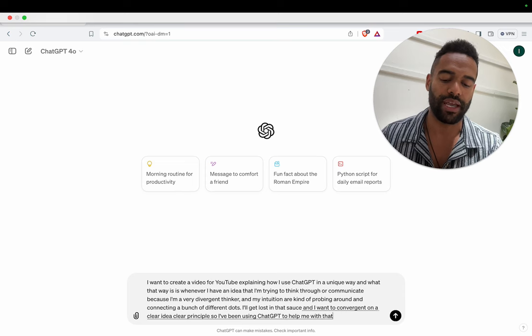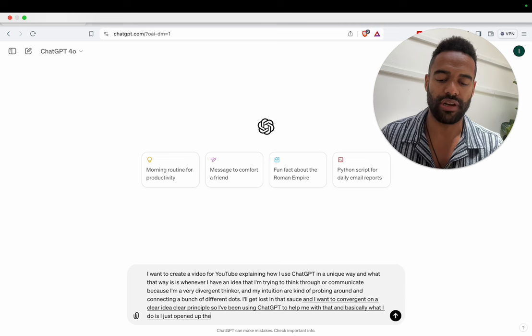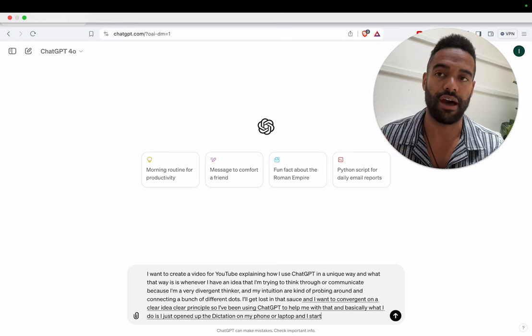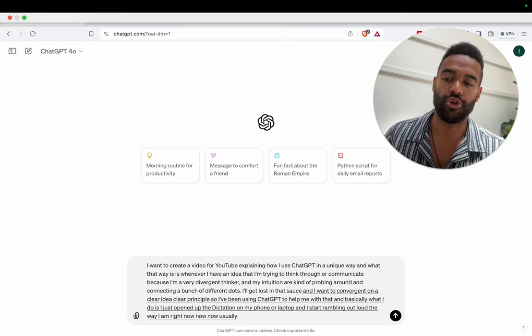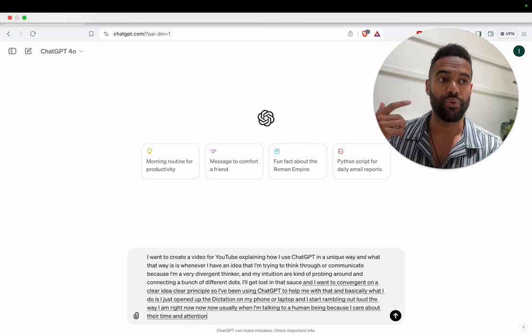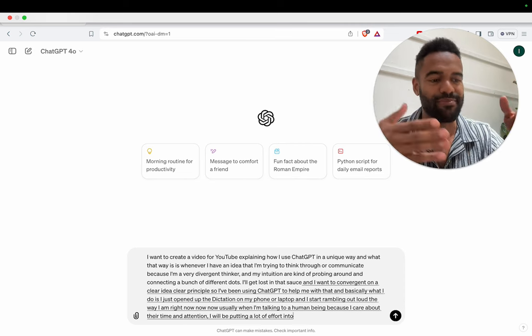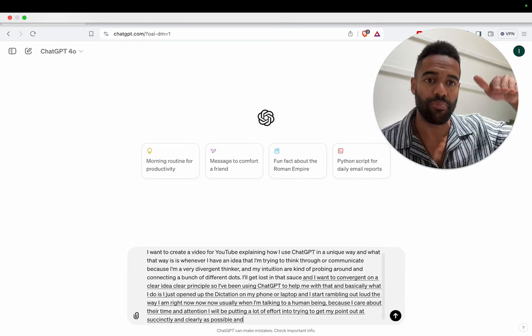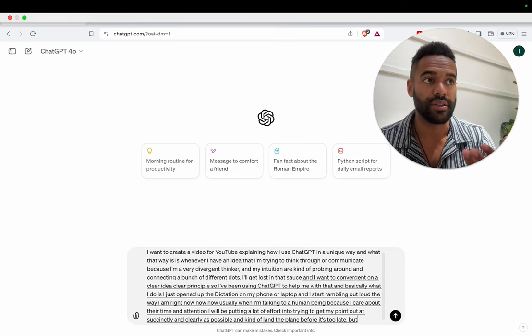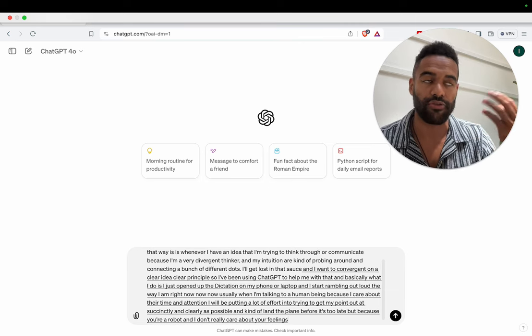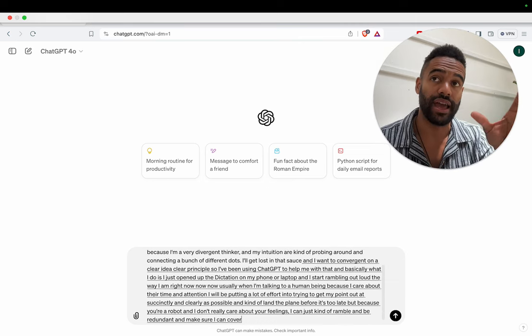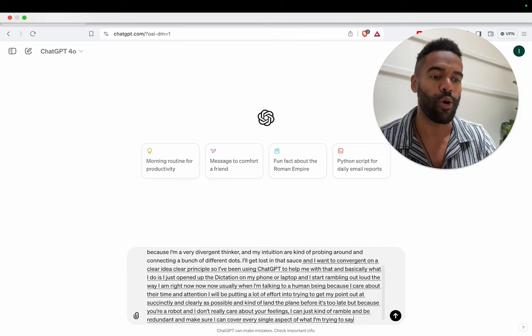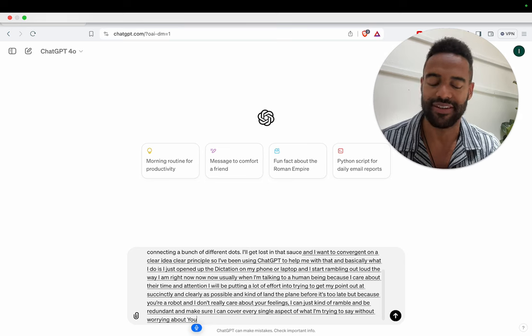So I've been using ChatGPT to help me with that. And basically what I do is I just open up the dictation on my phone or laptop and I start rambling out loud the way I am right now. Usually when I'm talking to a human being, because I care about their time and attention, I will be putting a lot of effort into trying to get my point out as succinctly and clearly as possible and kind of land the plane before it's too late. But because you're a robot and I don't really care about your feelings, I can just kind of ramble and be redundant.